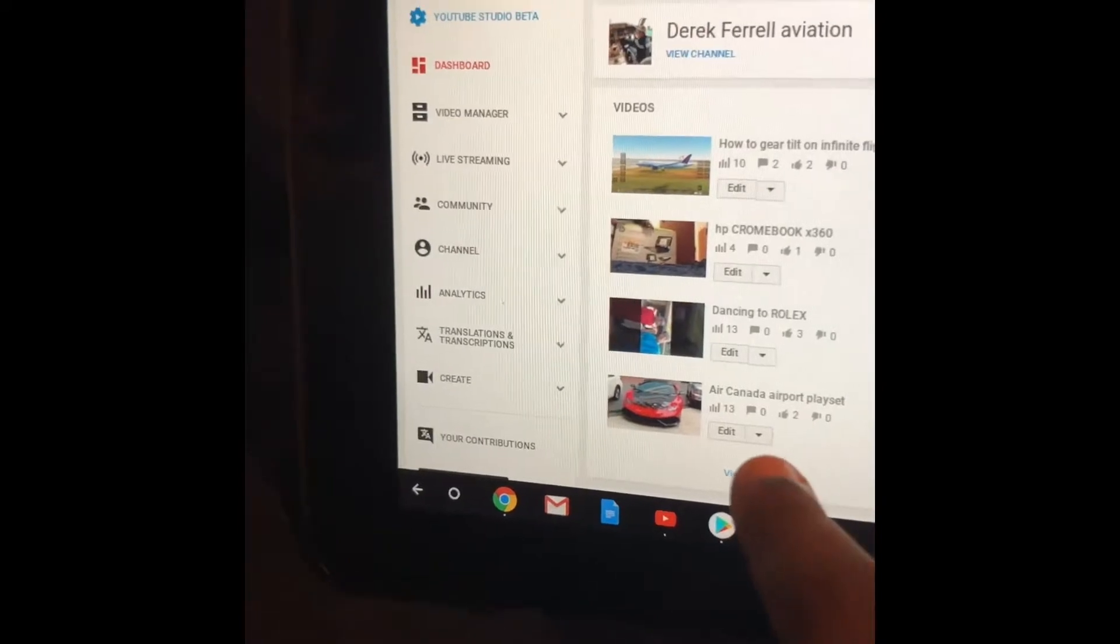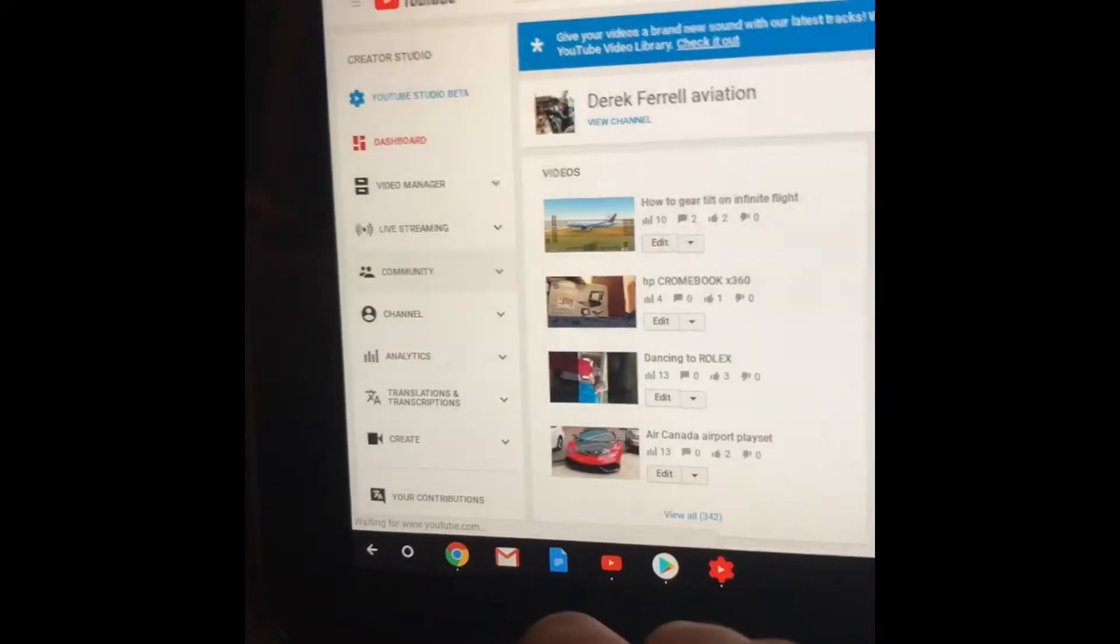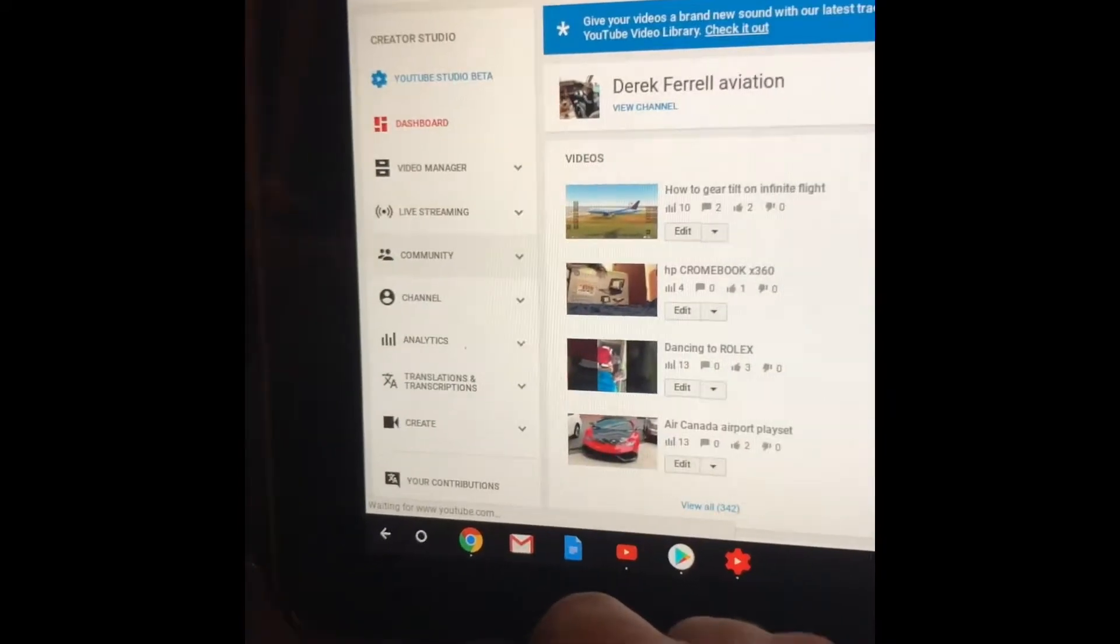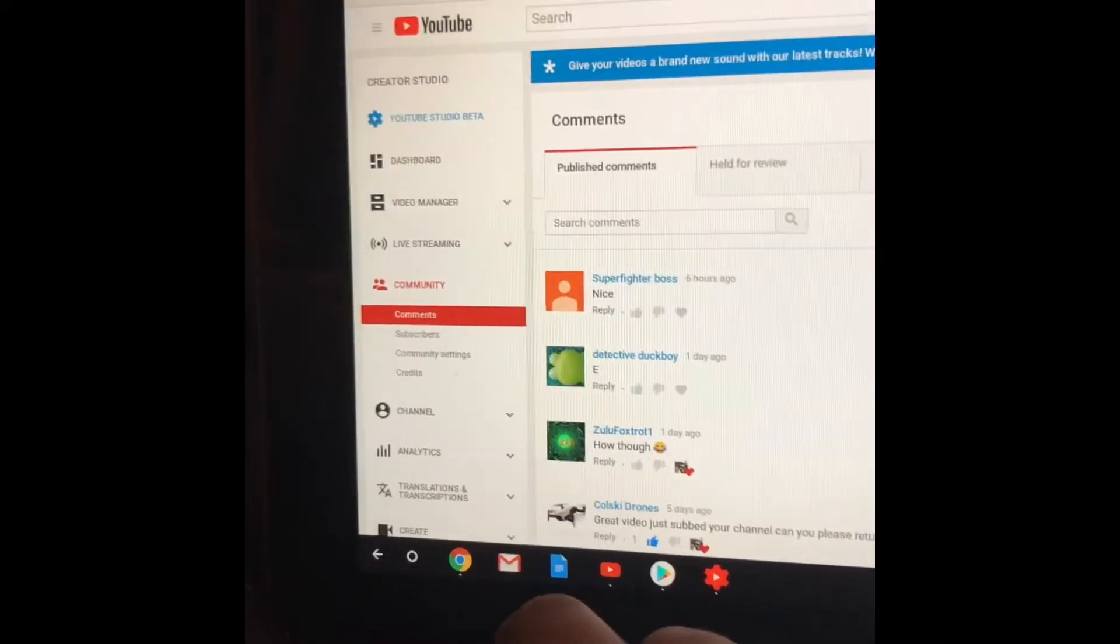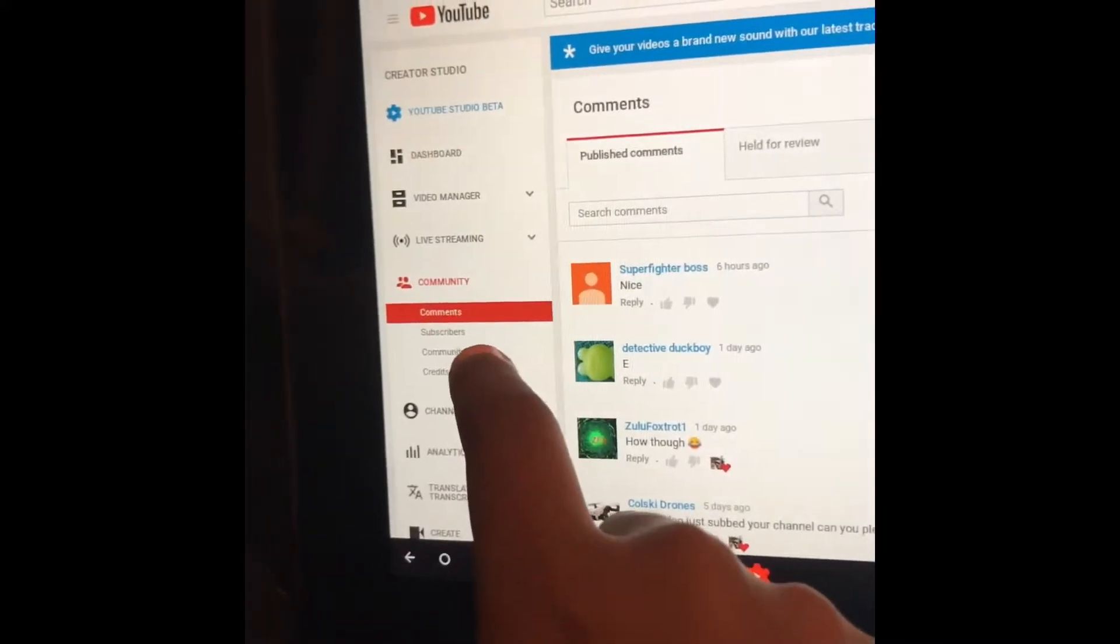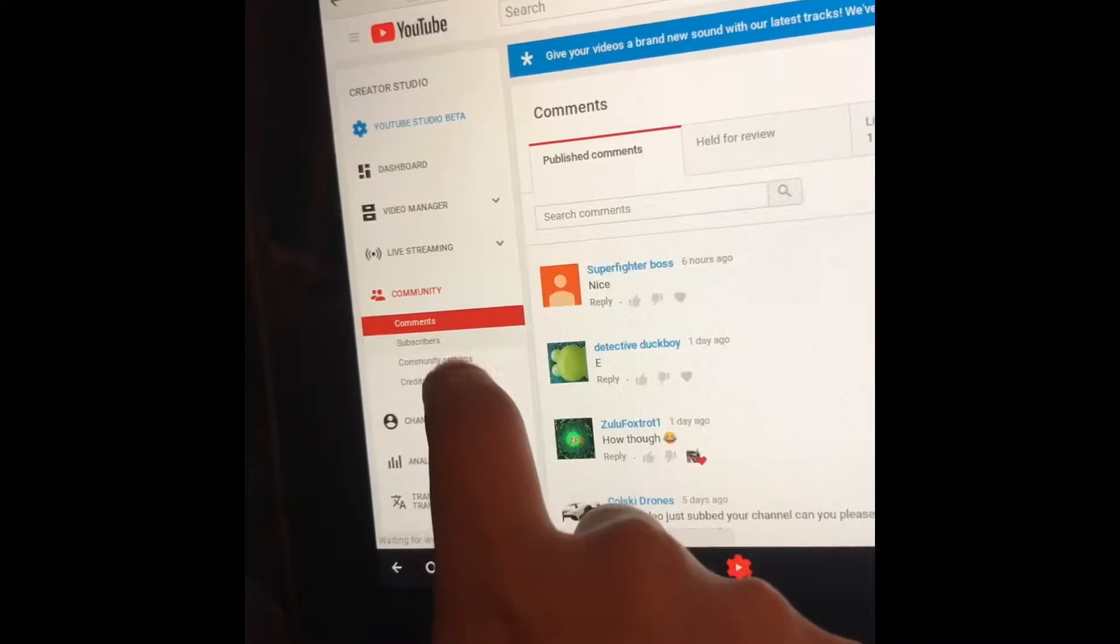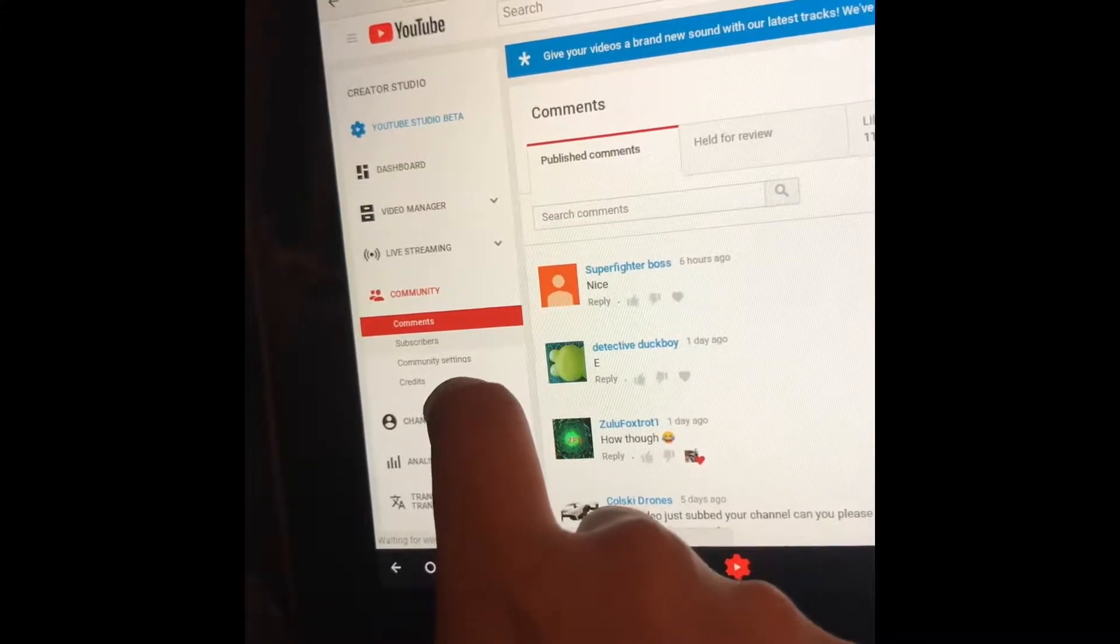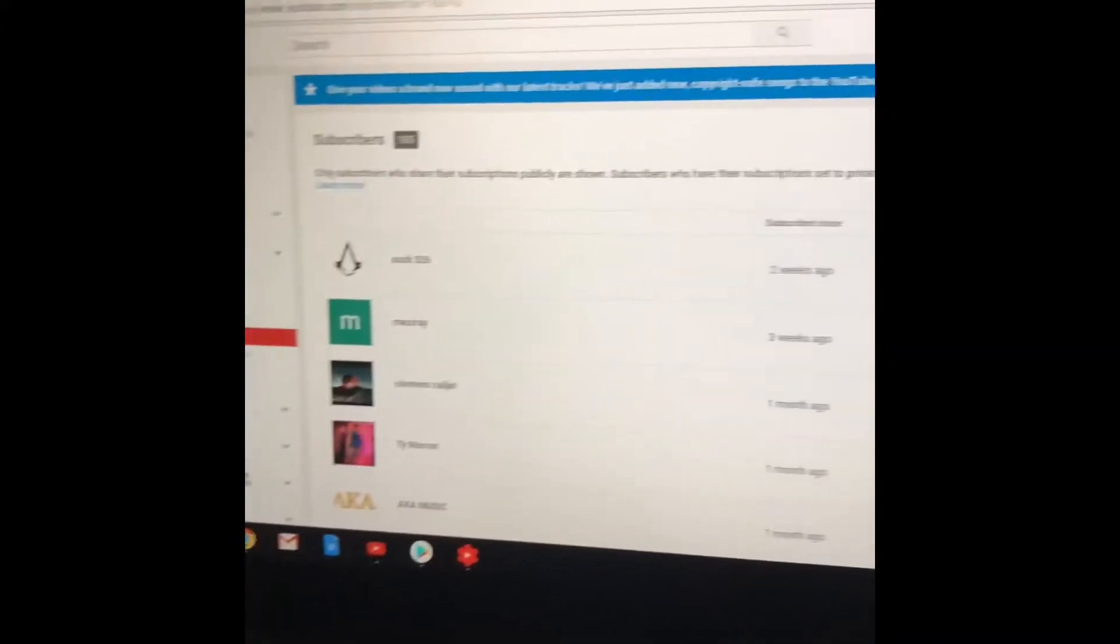Go to community, and then go to subscribers. No subscribers. There we go. And so you can take your subscriber list. Let's see.